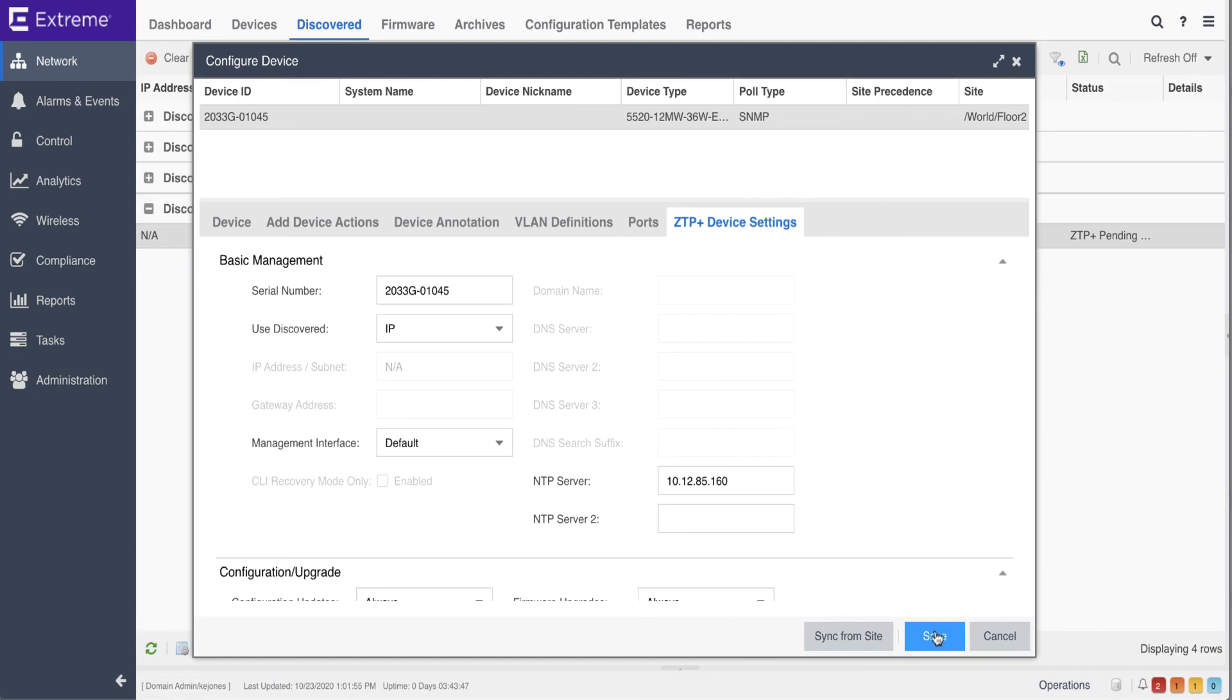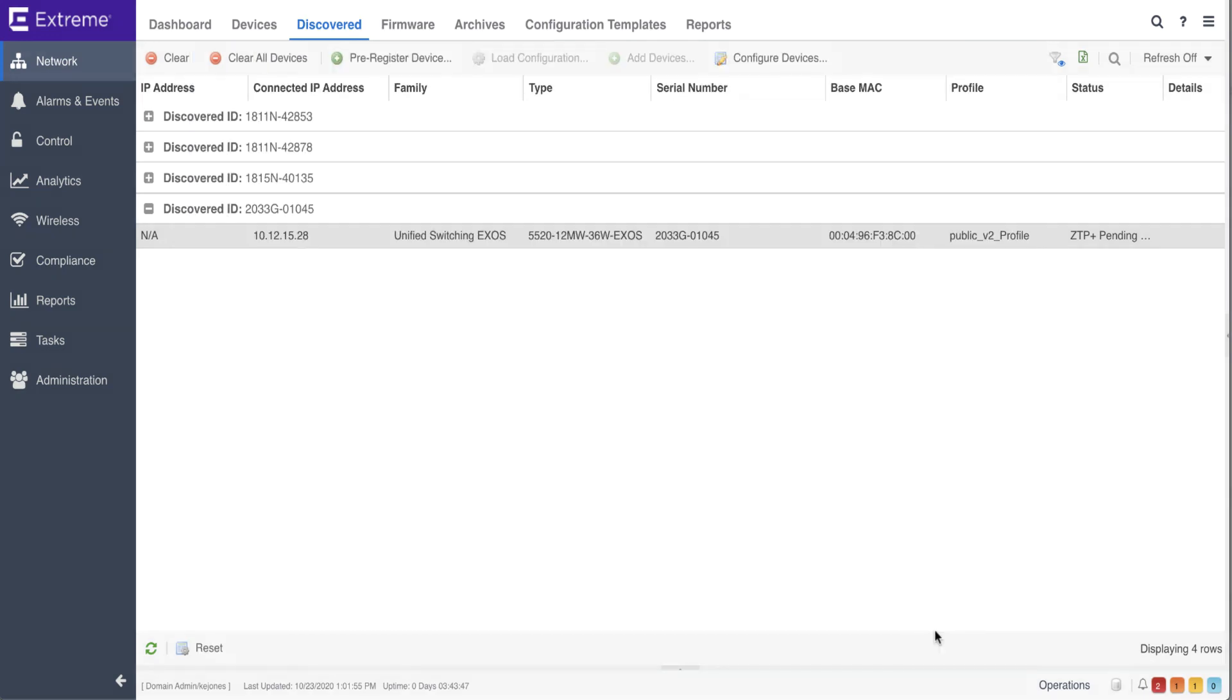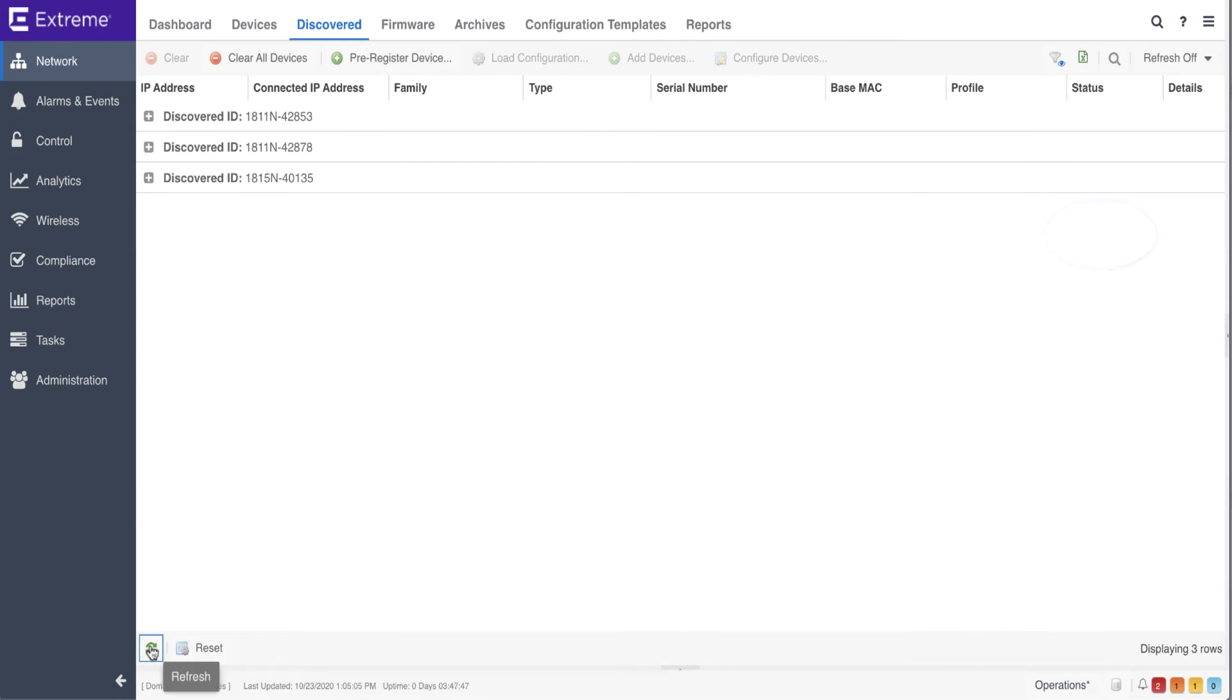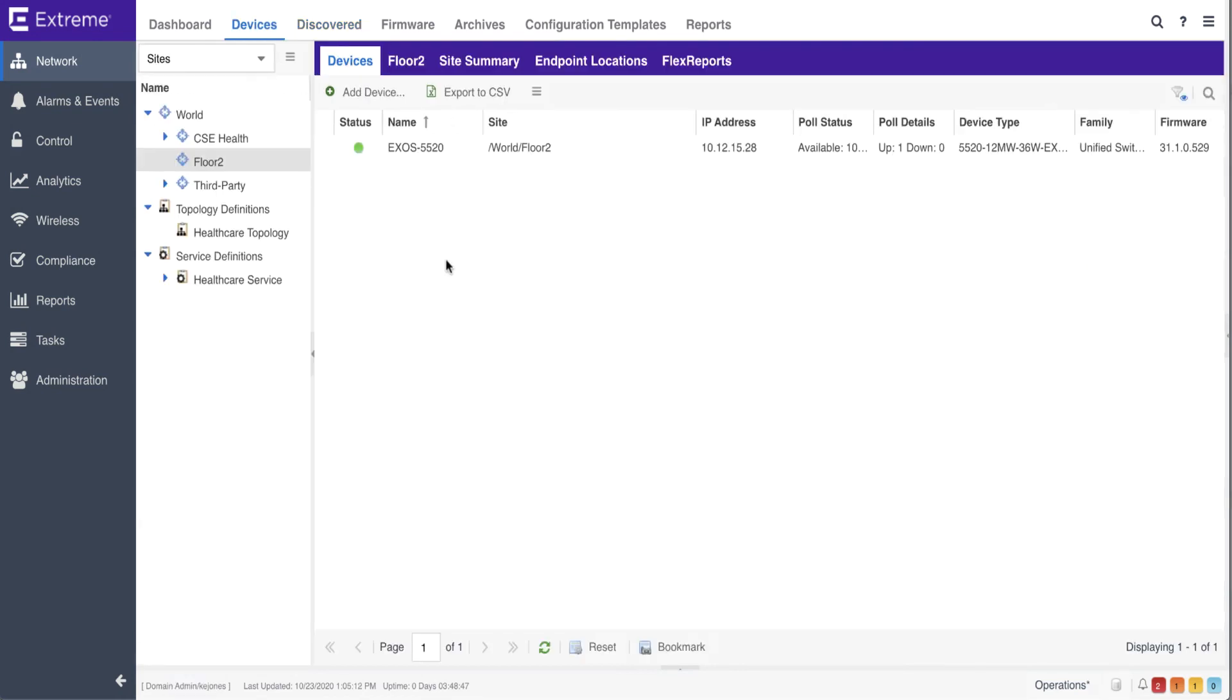Once the configuration is saved, once again, the status changes to ZTP plus staged, and the configuration is pushed to the device.